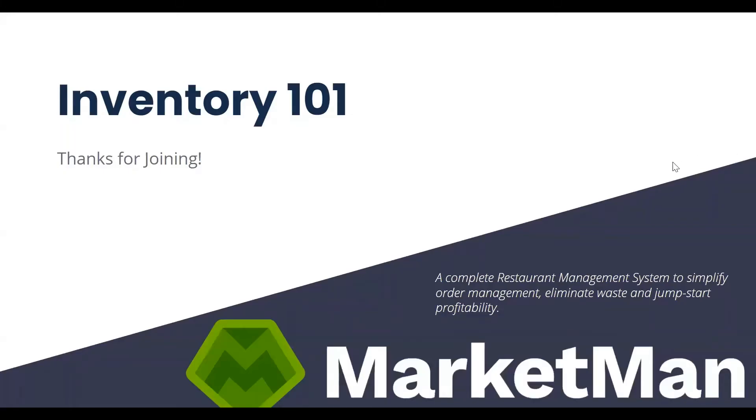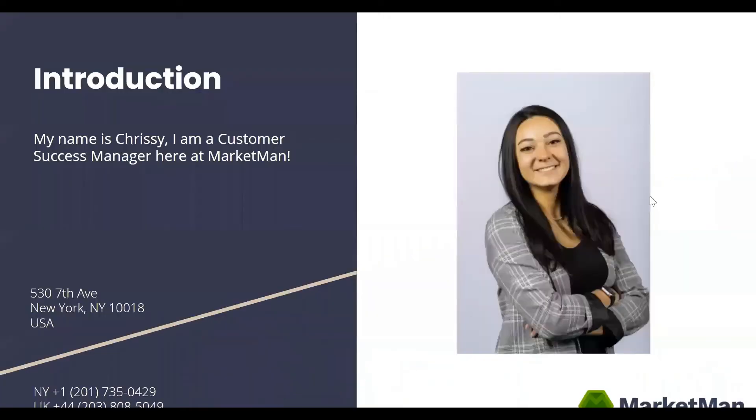Hi, everyone. Welcome to the Inventory 101 webinar. My name is Chrissy. I'm a Customer Success Manager here at MarketMan, and I will be taking you through today's training.